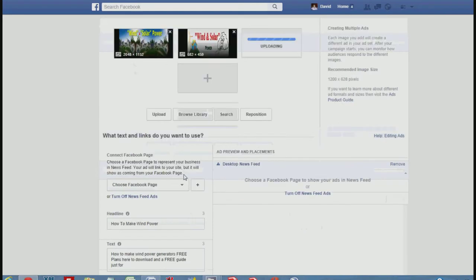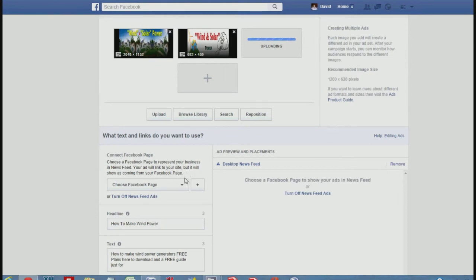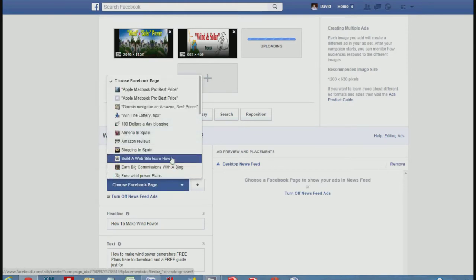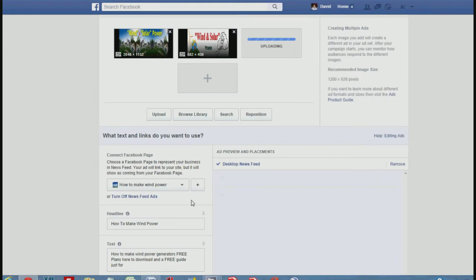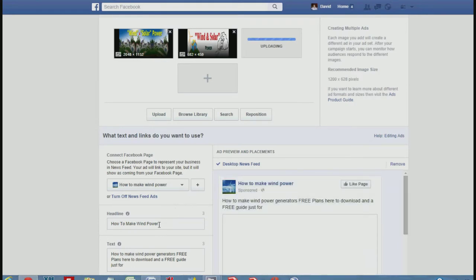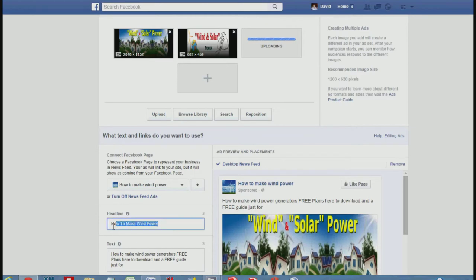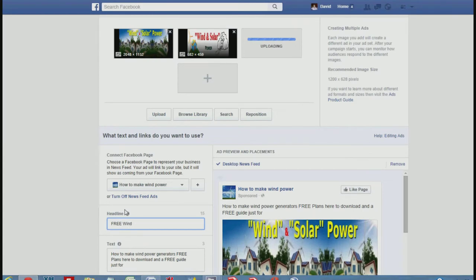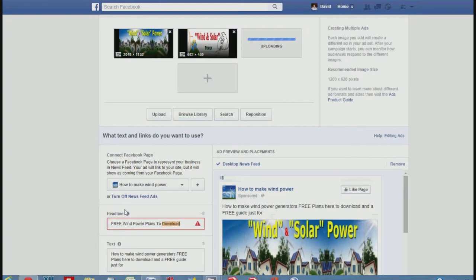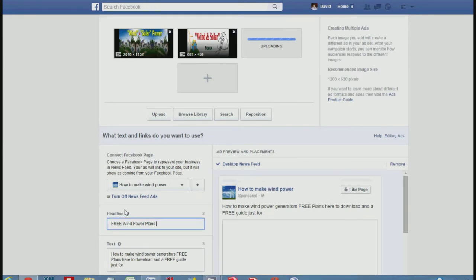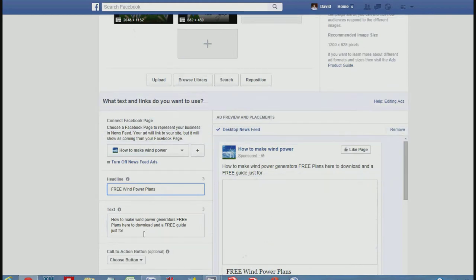This is why you need a Facebook page — the ad doesn't just send traffic to the destination link, it comes from your page. I've already got a wind power page called 'How to Make Wind Power,' so the advert is coming from that page. If people do visit it they'll see my Facebook page. You need to set up a page related to your subject, then type in a headline for your advert — you're limited on characters, so I'm going with 'Free Wind Power Plans,' which is precise and to the point.